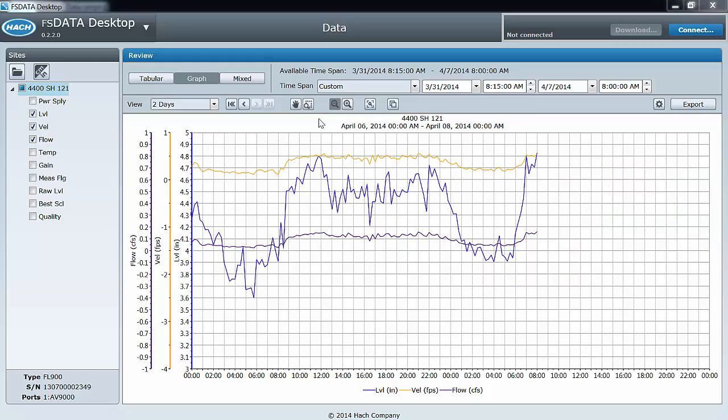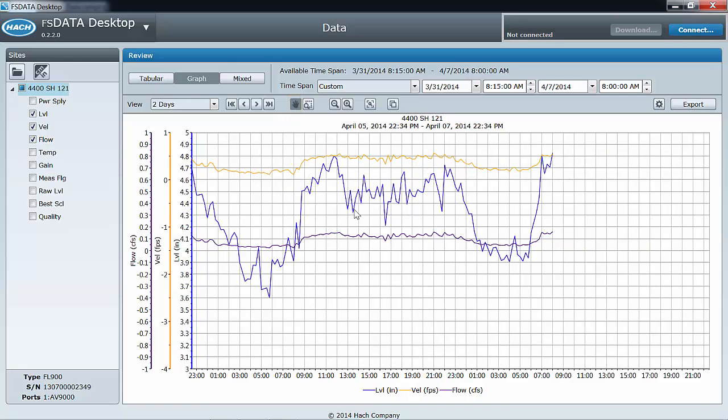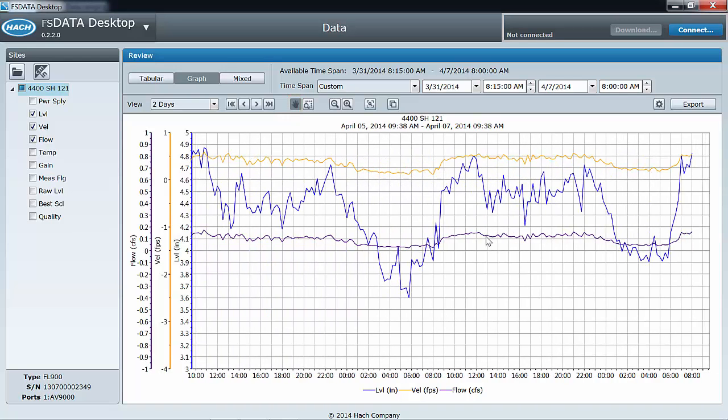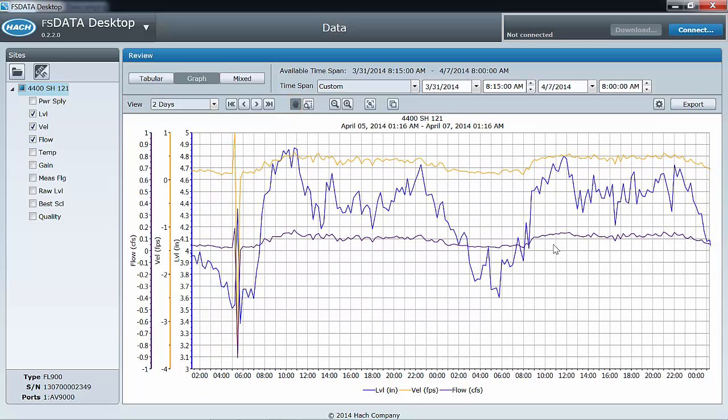The pan tool allows you to pull the data right or left with the mouse. Click on the hand icon and then left click and hold on the graph while dragging your mouse left or right.